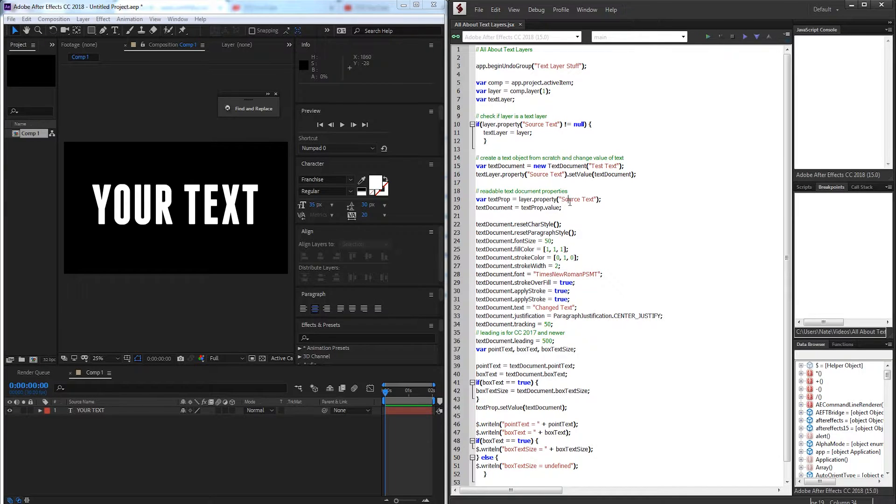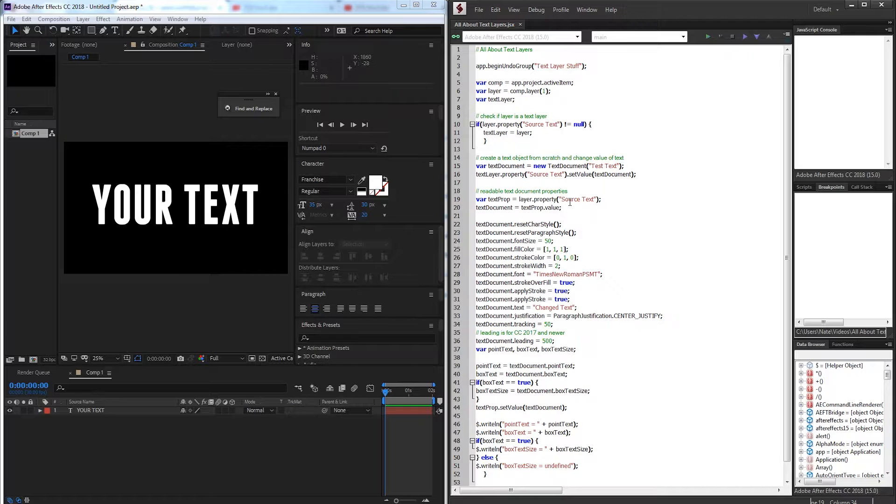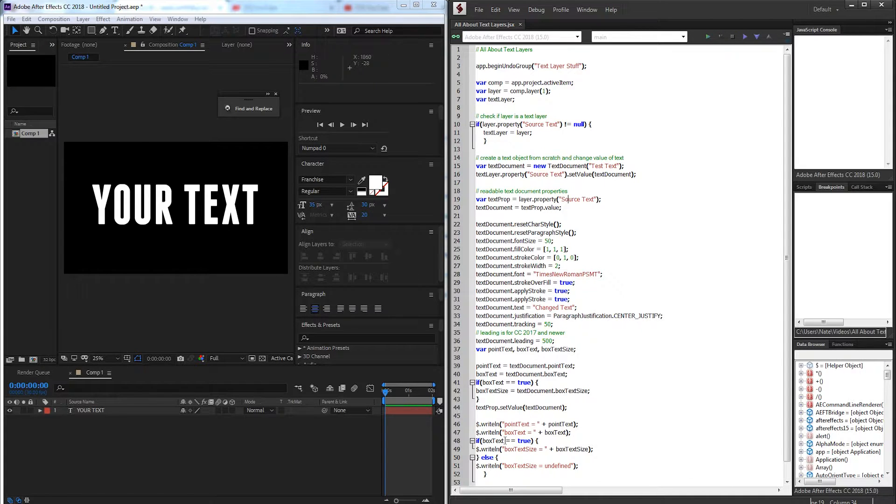Now the properties you can change within a text layer are limited by what version of After Effects you're using and we'll also be going over those as well. So without further ado let's go ahead and get started and take a look at what we're going to be creating.